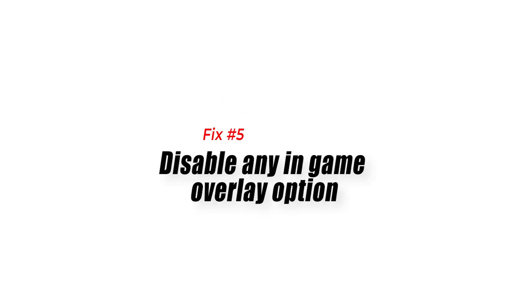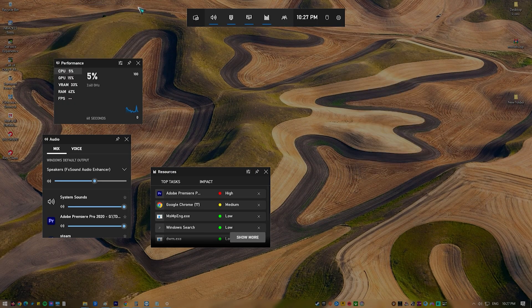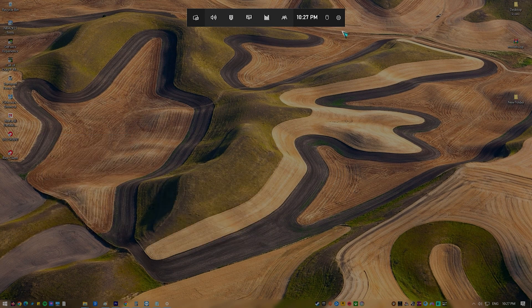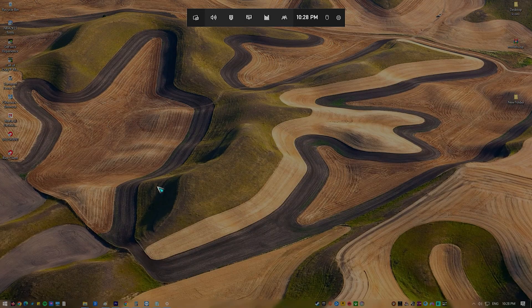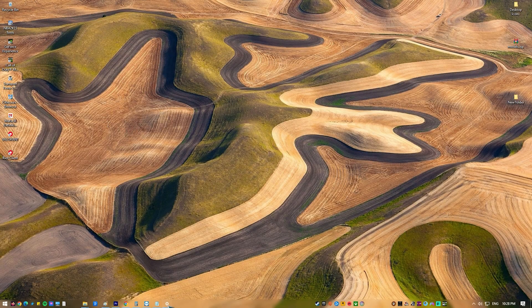Fix 5: Disable any in-game overlay option. Overlay apps run in the background and can use up system resources. They can also cause some games to crash. You should try to disable any overlay that is enabled, as this might be what's causing Elden Ring to crash.